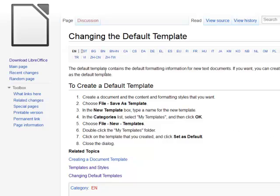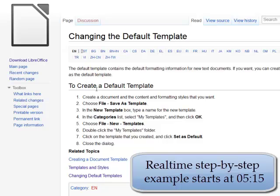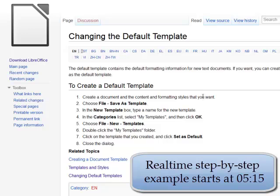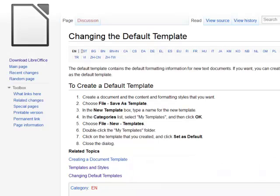They have it right here in their wiki, at help.libreoffice.org/writer, changing the default template. To create a default template of your own, start or open a new page or document in Writer LibreOffice. It says create a document and the content and formatting styles you want. So you'd go in and change your fonts, font sizes, paragraph styles, page styles, set your margins.